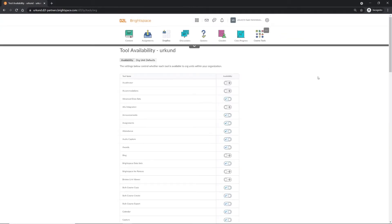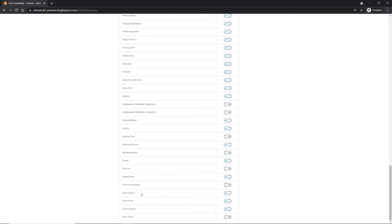Scroll down this page until you find Erkund Integration. Enable the plugin by swiping the button toward the right.